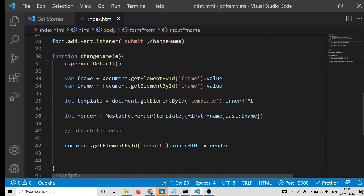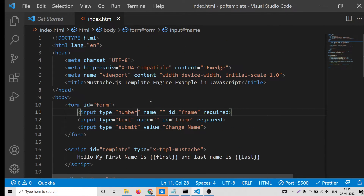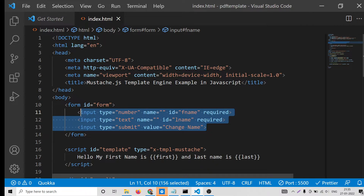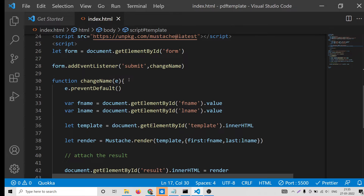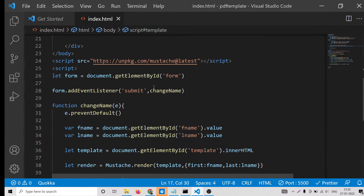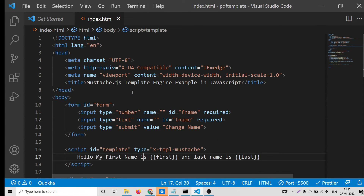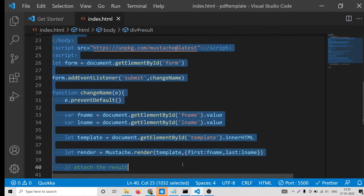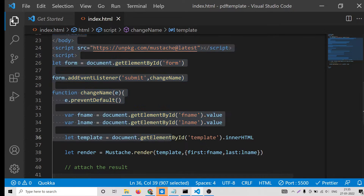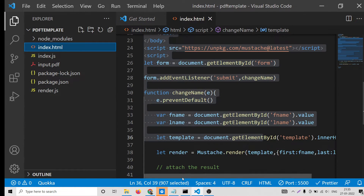This is a basic example — you can create complex templates for your application. You can create dynamic tables and even dynamic PDF documents. Now let's move on to using Mustache on the Node.js server side.